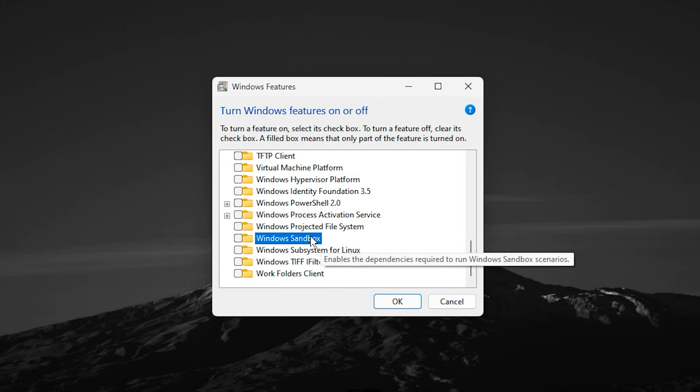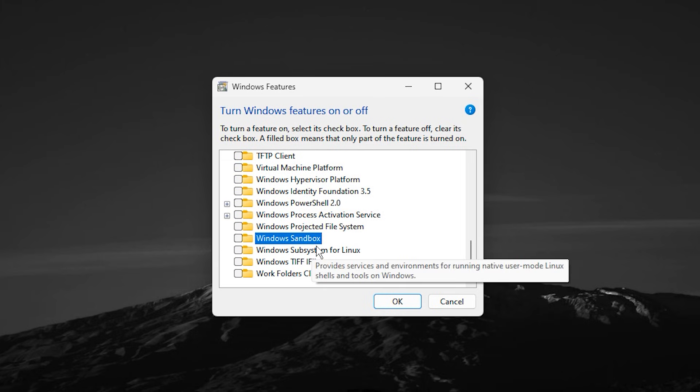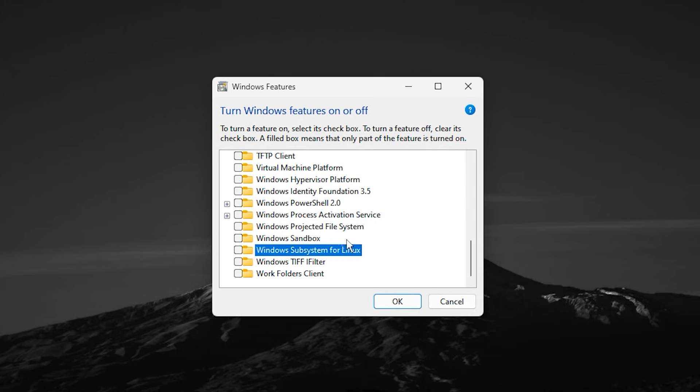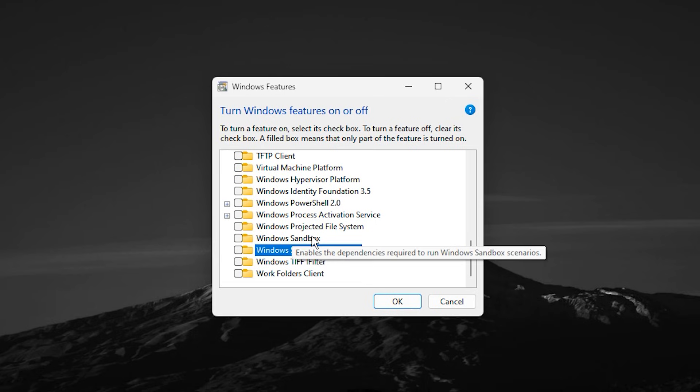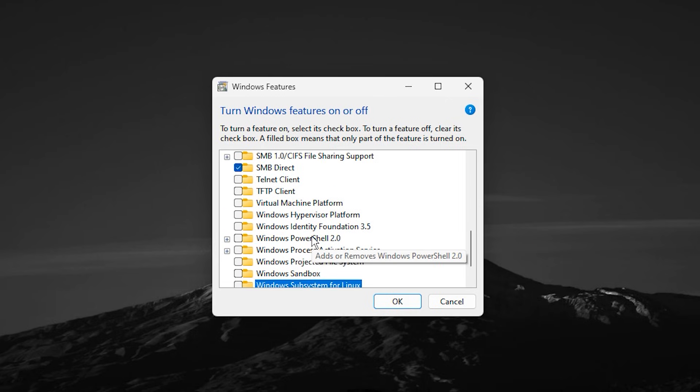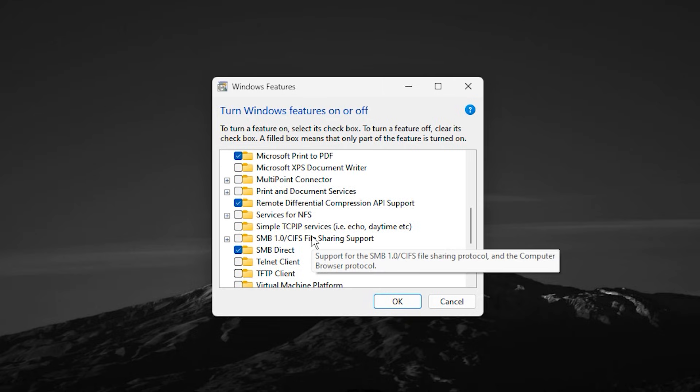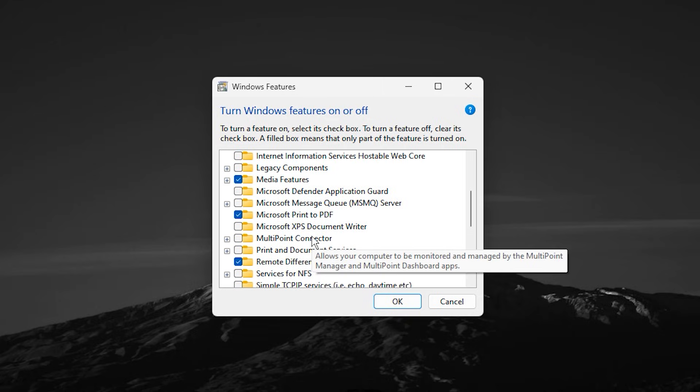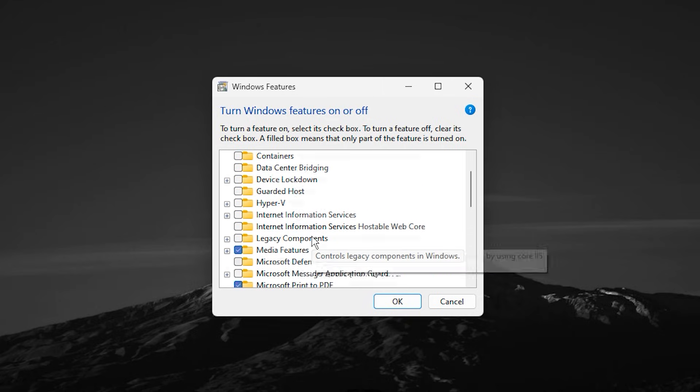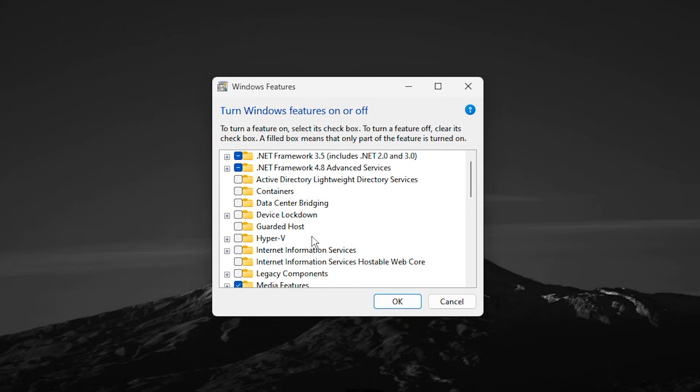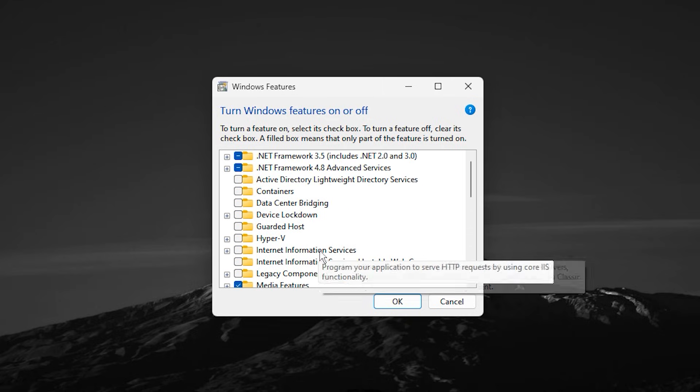Windows Sandbox and Windows Subsystem for Linux are powerful tools for testing and development, but they are completely unnecessary for gaming systems and can consume system resources silently. After unchecking everything you do not need, click OK and let Windows apply the changes. Restart your PC when prompted.